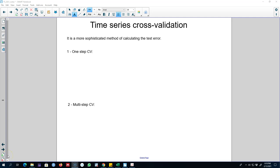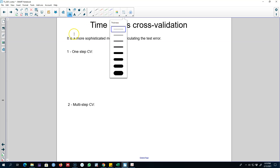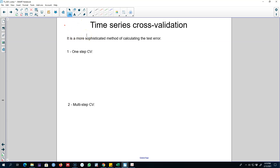Hello and welcome to another video on time series forecasting. In the previous video I talked about the general concept of cross-validation, but the problem with many of the cross-validation methods described previously is that we cannot drop any part of the data randomly from a time series. There is a structure to a time series and it's not possible to drop any observation from the middle of a series. Hence we need to modify the concept of cross-validation for the case of time series.